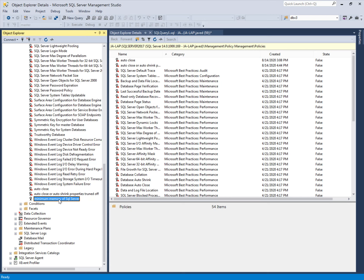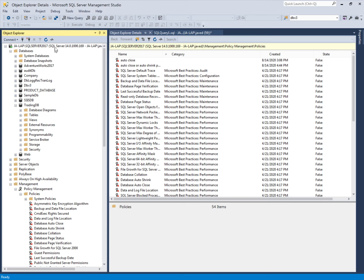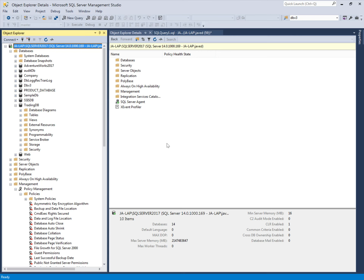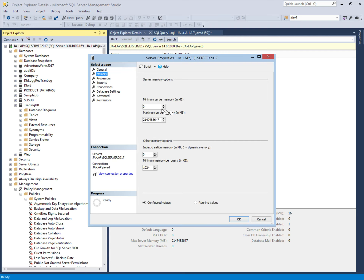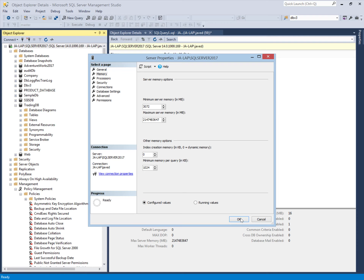The policy is created and it will evaluate the SQL Server minimum memory whenever it is changed. Let's change the minimum memory by going into the properties. The minimum memory is by default zero — let's change it to some number. This is the minimum memory in MB. We apply this memory, but it will only be applied after restarting the server since this is an online operation.